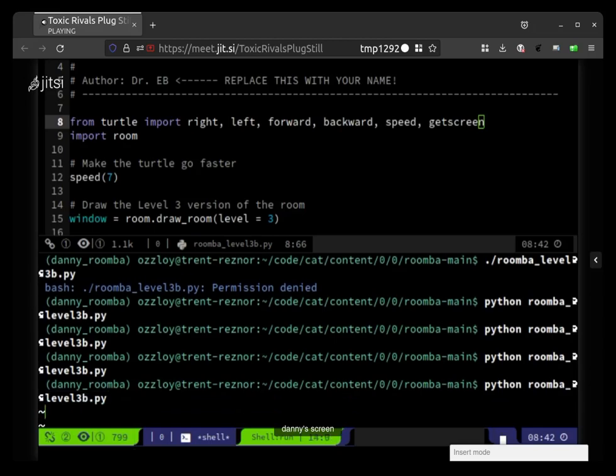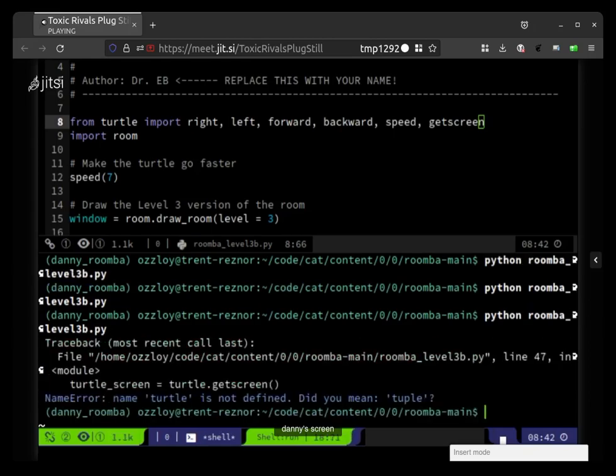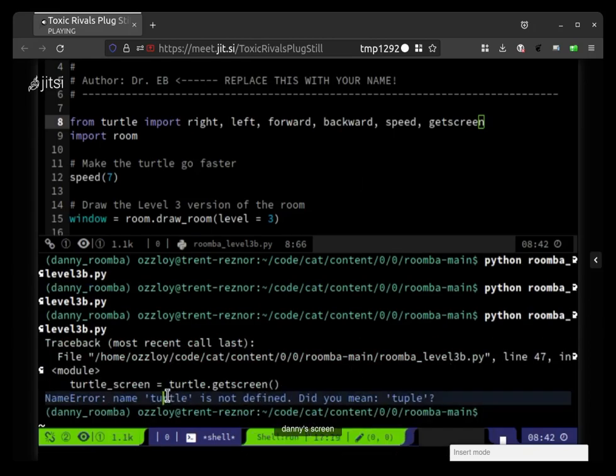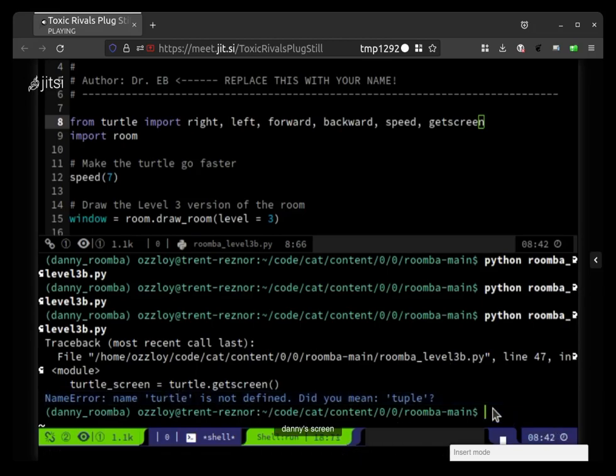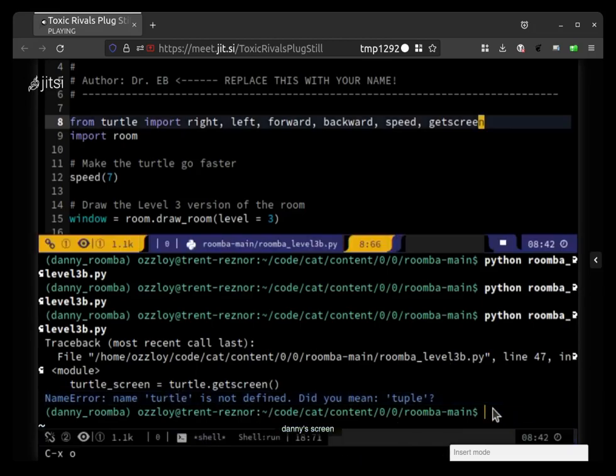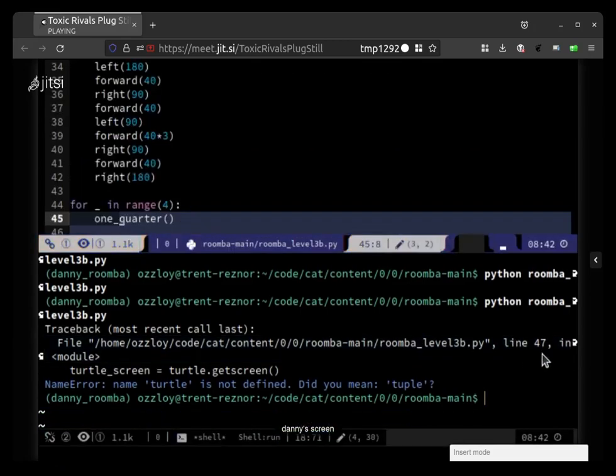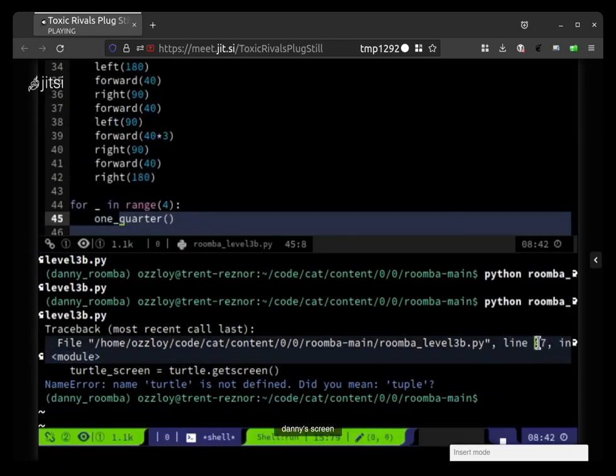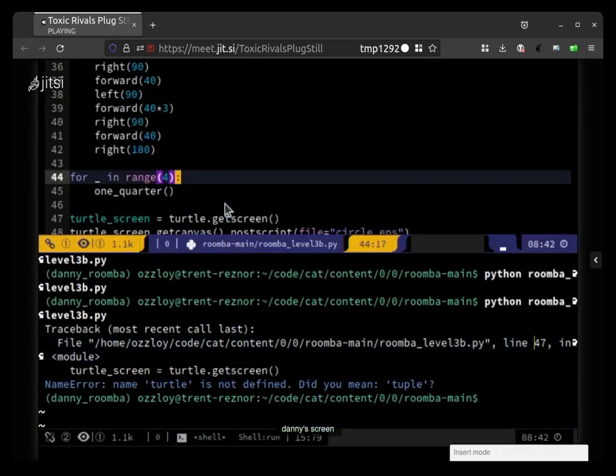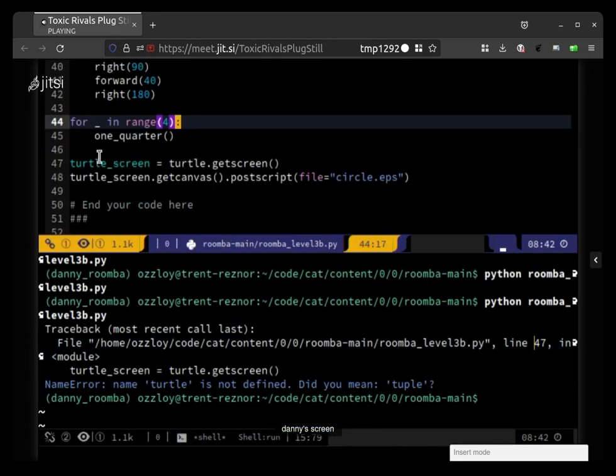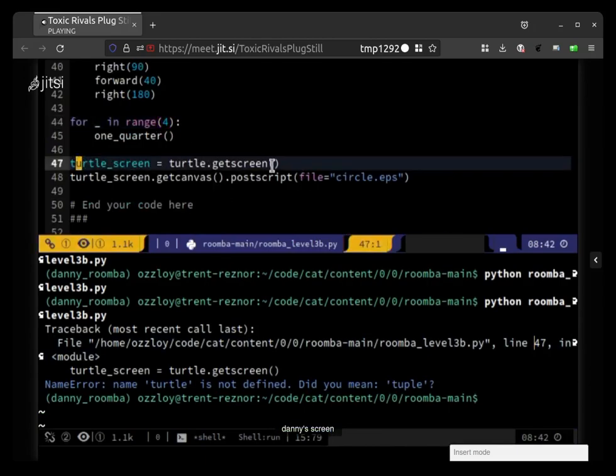And I gotta wait until it finishes and then, oh it closed, oh no it didn't like that. Turtle is not defined, do you mean tuple? Oh man. So that's on line 47, so let me go to line 47 here.